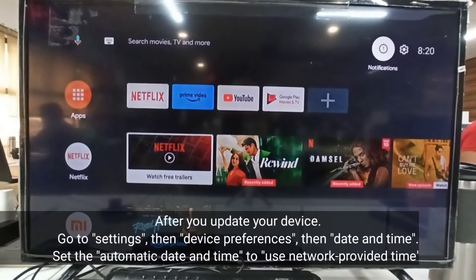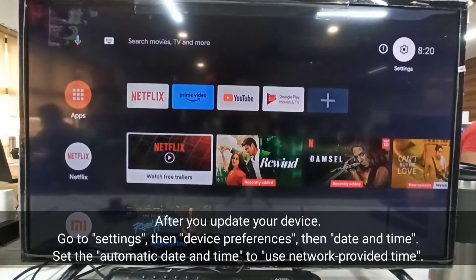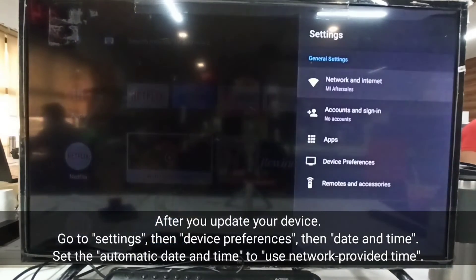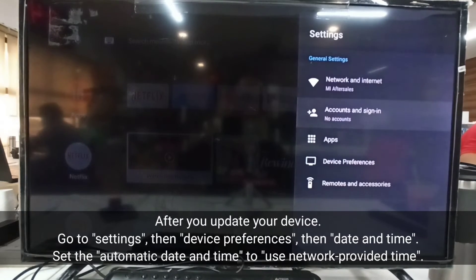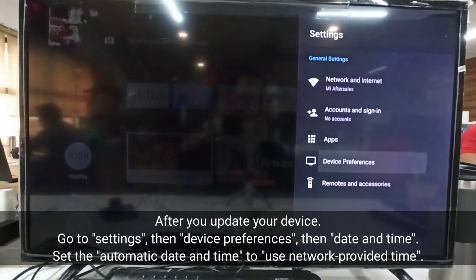After you update your device, go to Settings, then Device Preferences, then Date and Time. Set the automatic date and time to use network provided time.